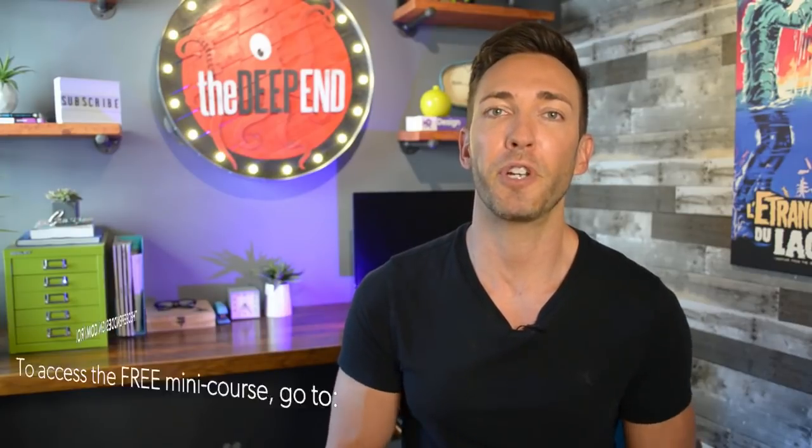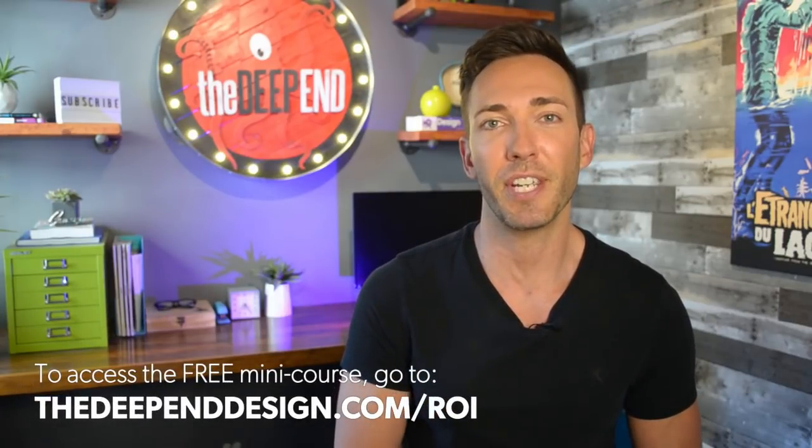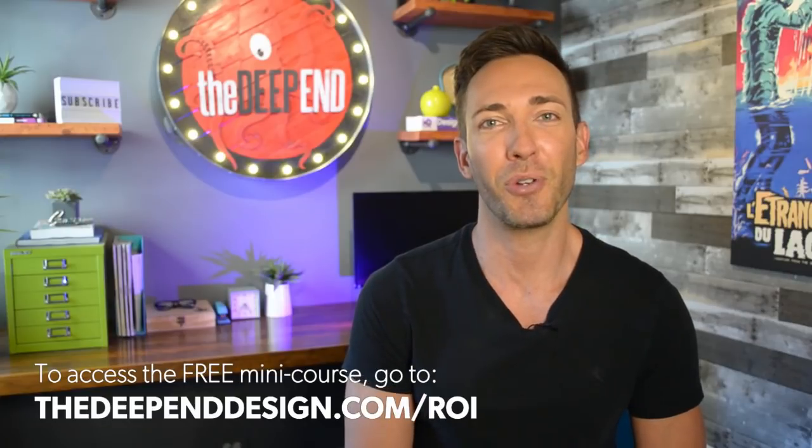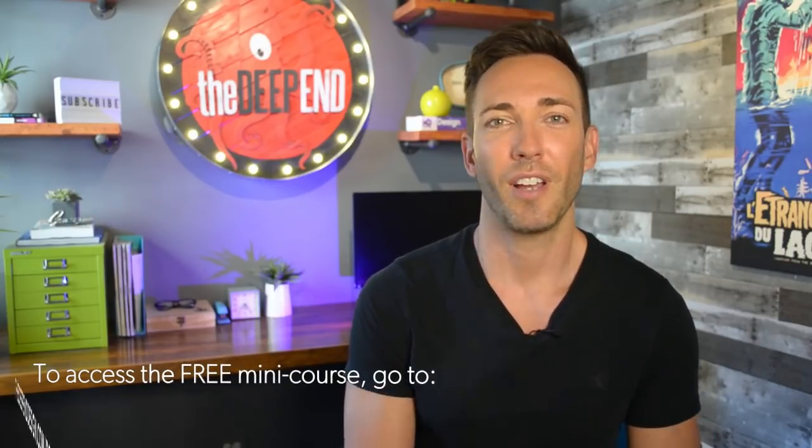And you're definitely going to want to access my brand new free mini course, How to Guarantee Website ROI. Just go to thedeependdesign.com slash ROI.